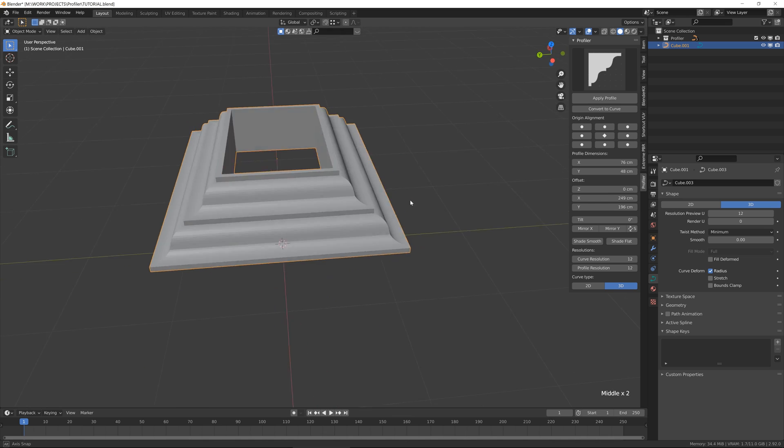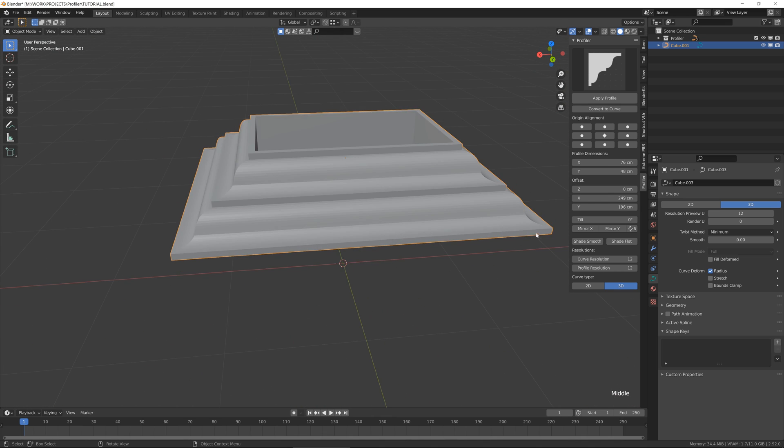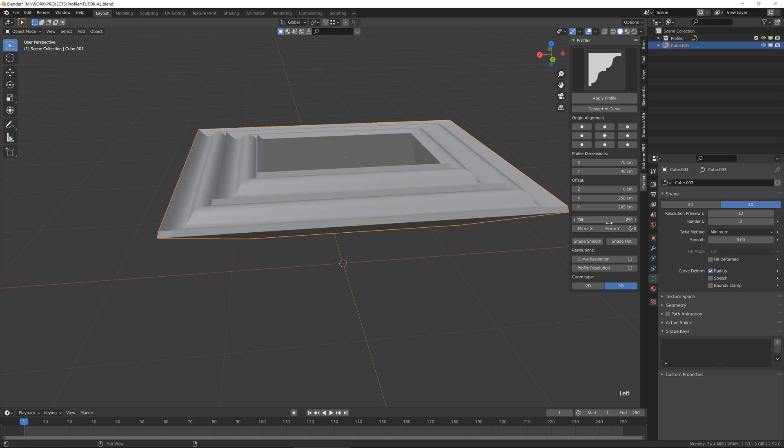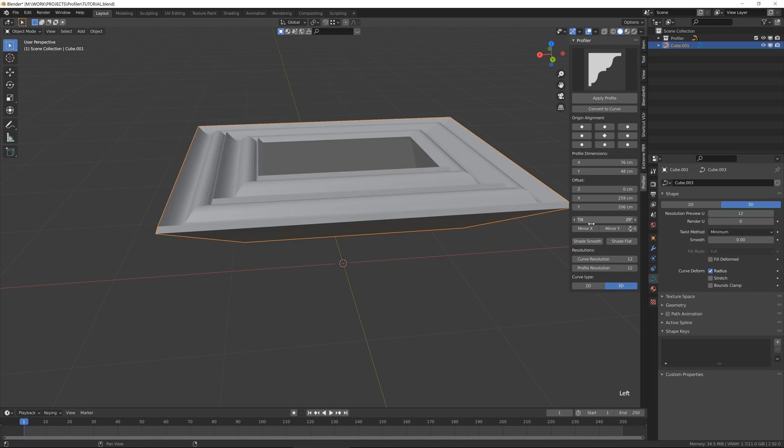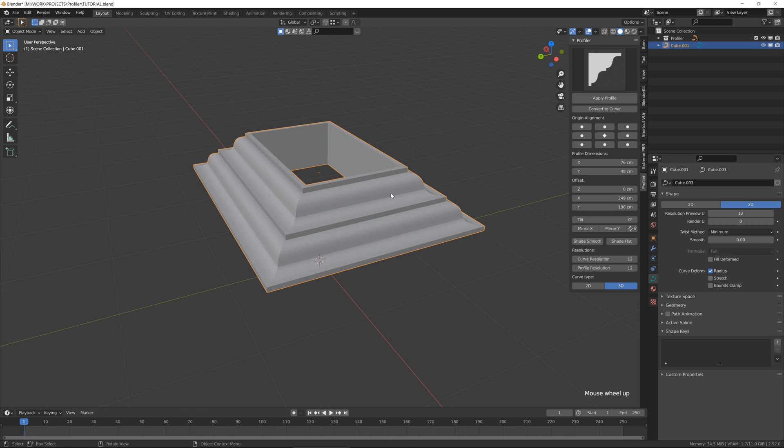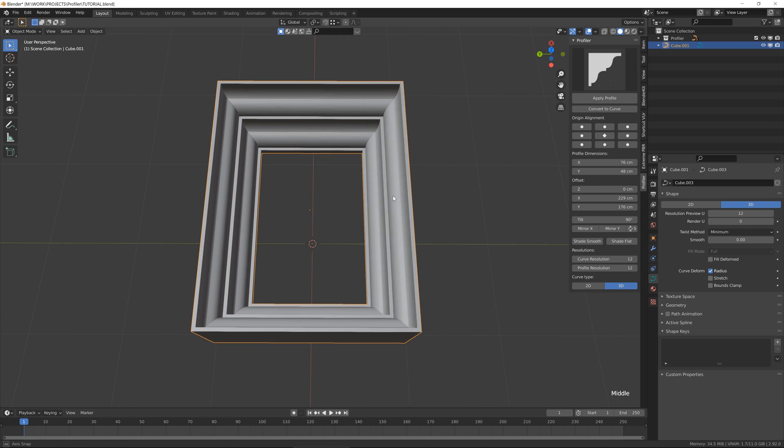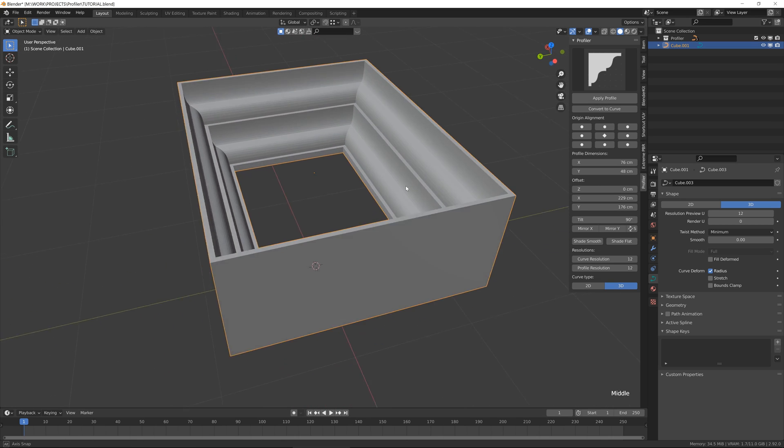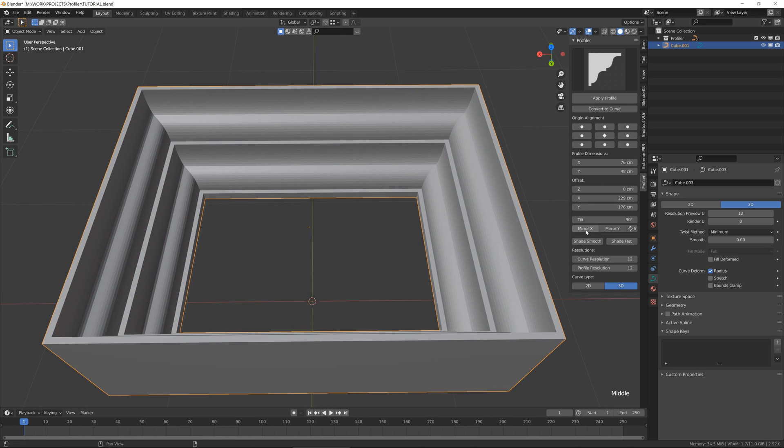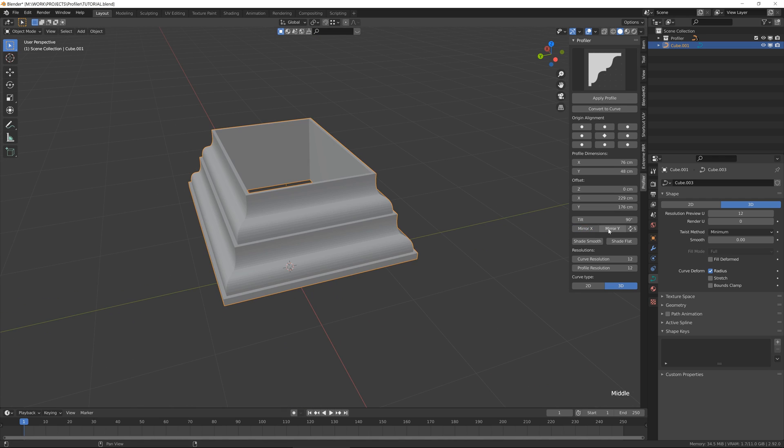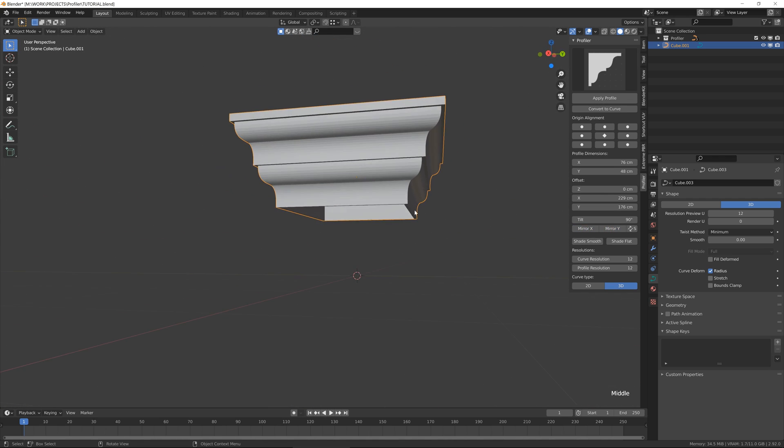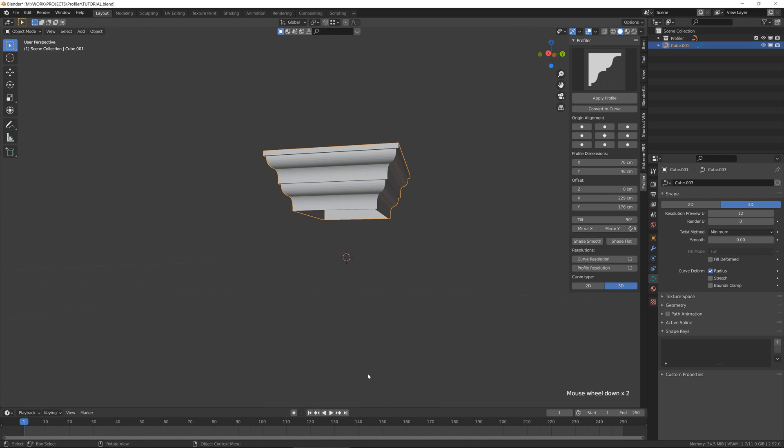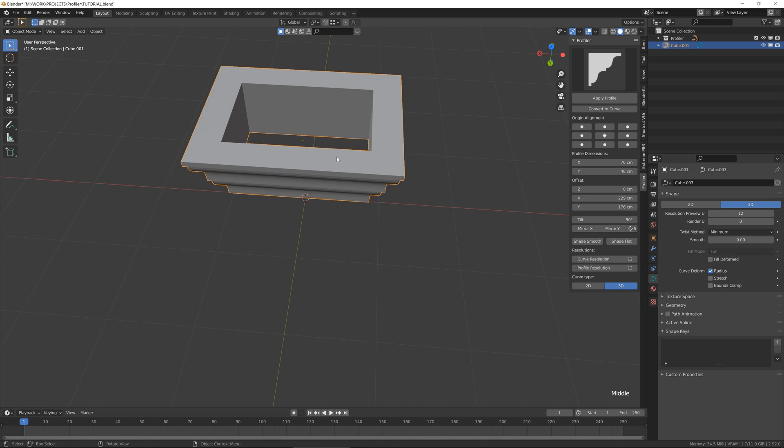And next thing I want to show you here is the tilt. So tilt is rotating your curve. For instance, you want to rotate it 90 degrees and you get this shape. Or you can mirror it in this type and get ready with a new column or something.